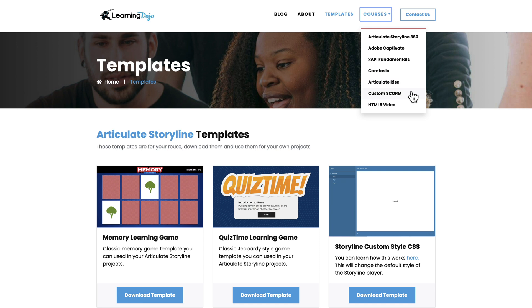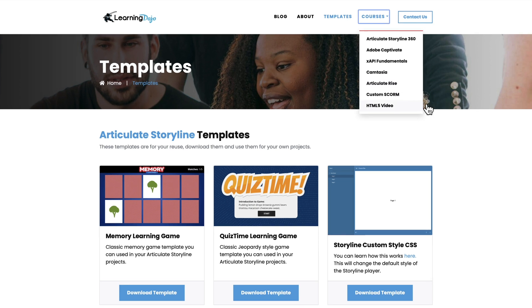Articulate Rise, Custom SCORM, and HTML5 Video. Today we're going to learn about a feature that I think is pretty awesome inside of Camtasia 2023, and also 2022, I believe, and I think 2021 as well.